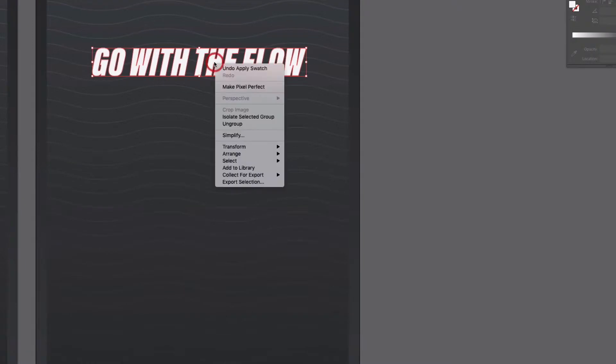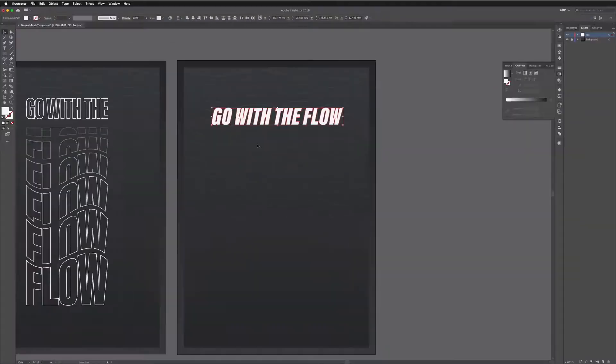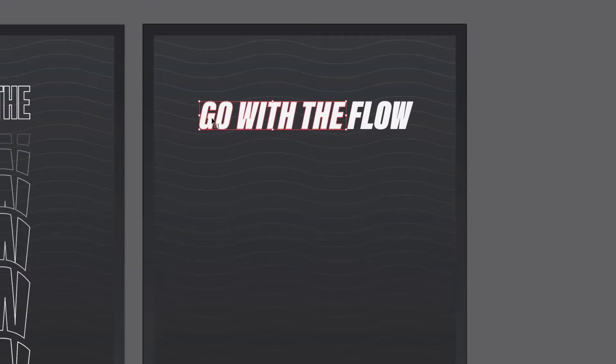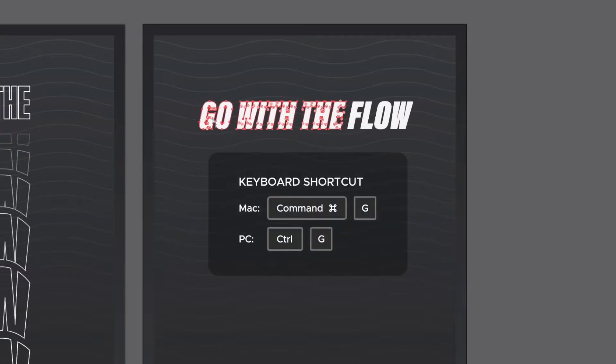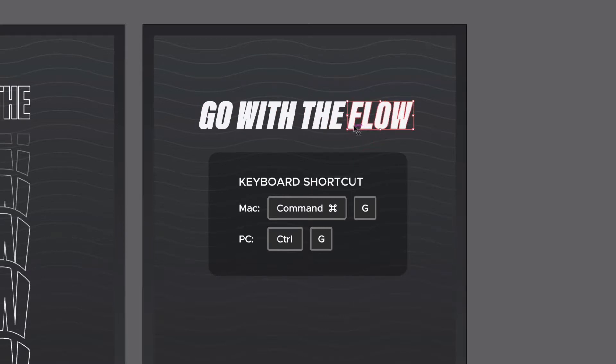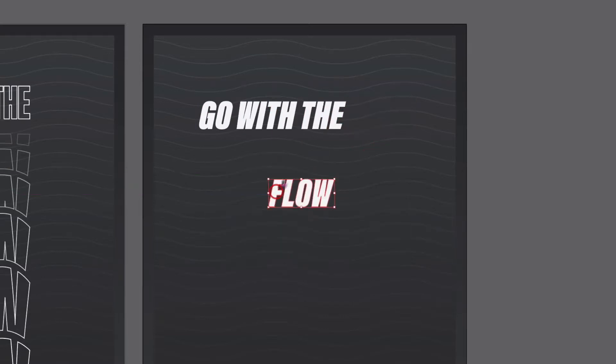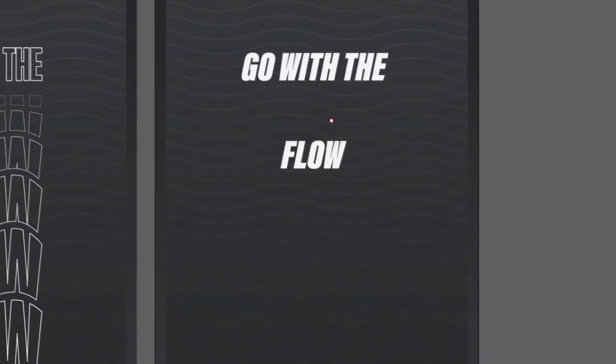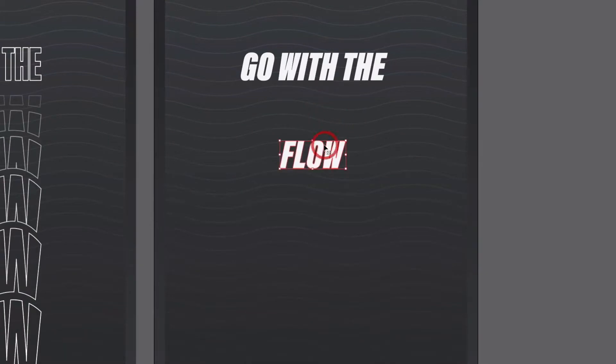So the first thing we're going to do is ungroup this. With my selection tool I'm going to click and drag over the first three words and I'll group these together and then I'll grab the word flow and group that together and I'm just going to pull the word flow down and don't worry we can align all of this properly at the end.